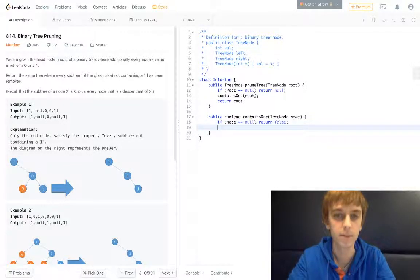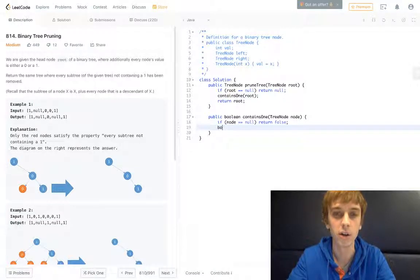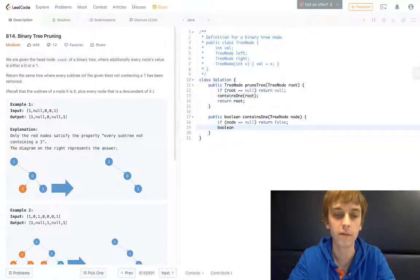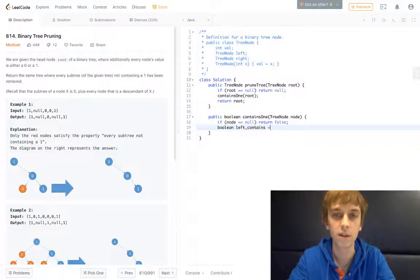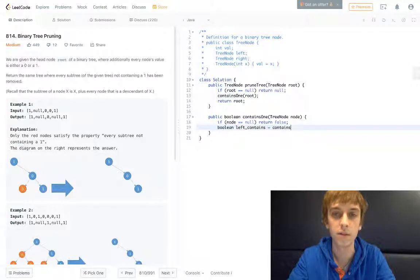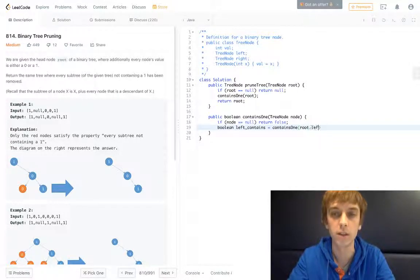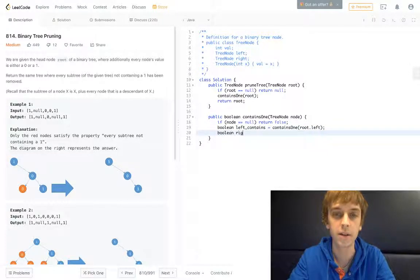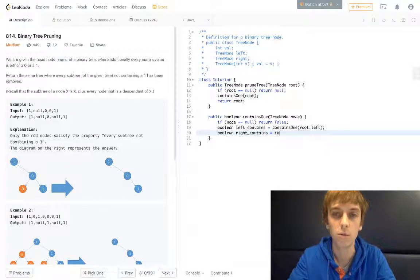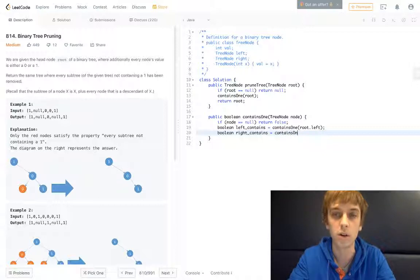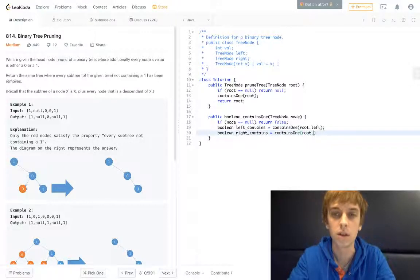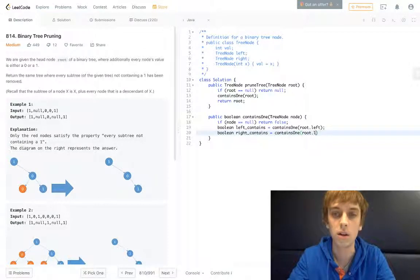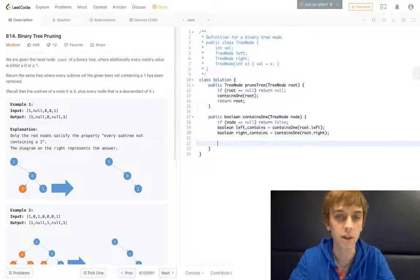Then we're going to have these new boolean values called leftContains where we do a recursive call on the left, and we're going to have a boolean called rightContains where we do a recursive call on the right. We've got a lot of people talking around this, sorry guys.